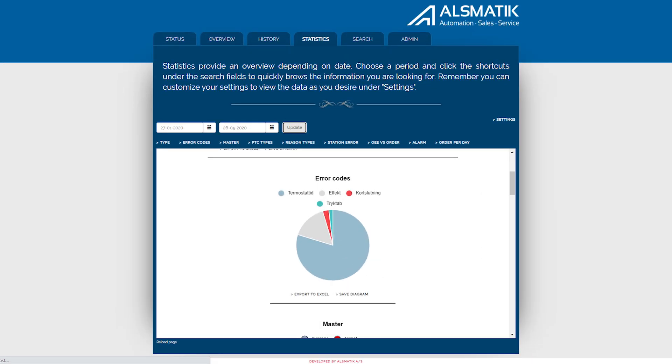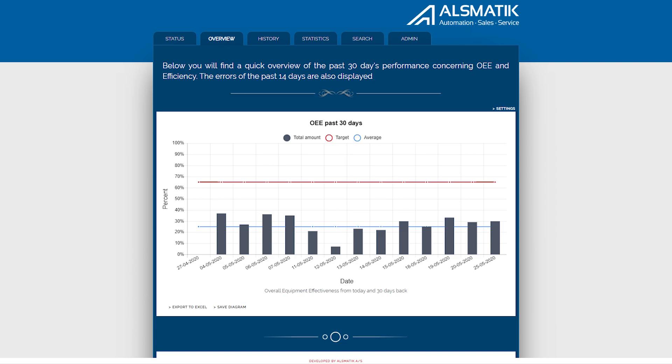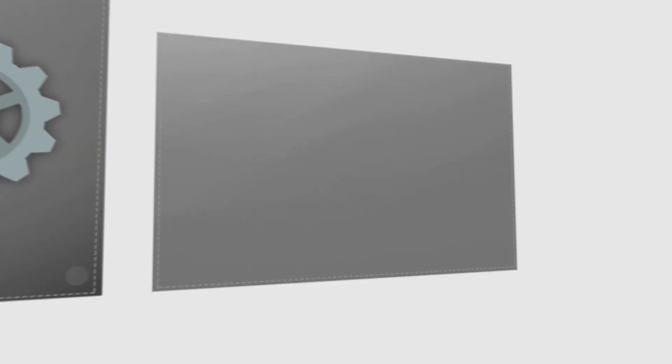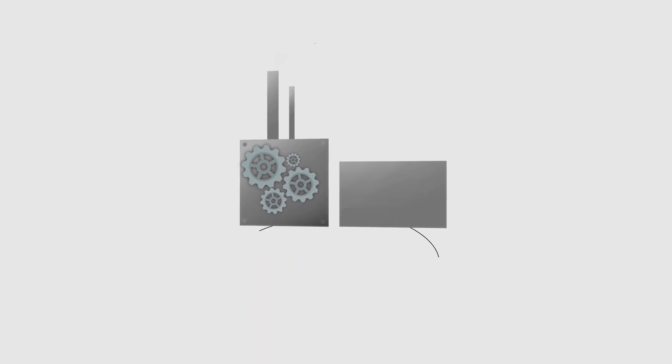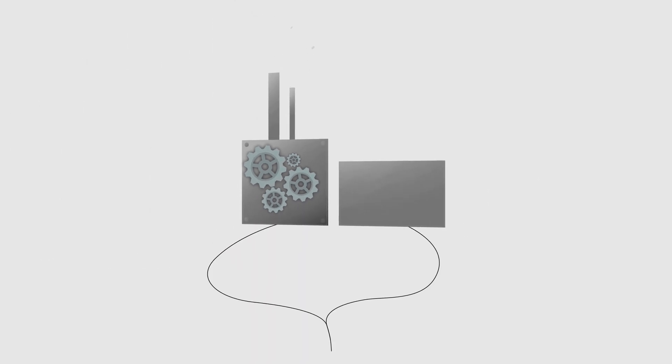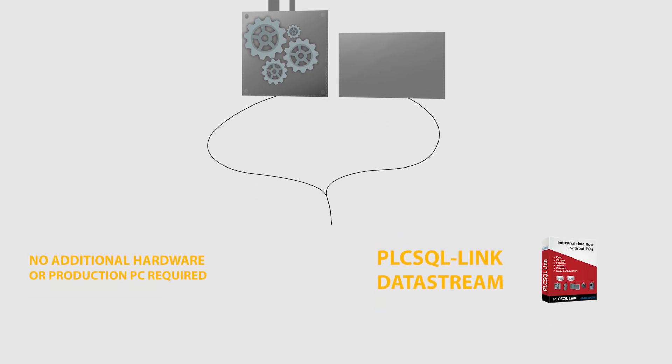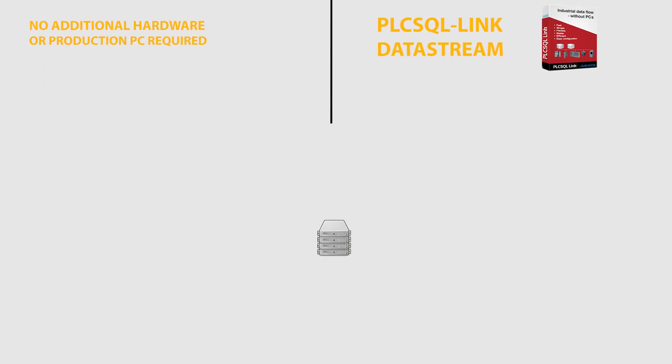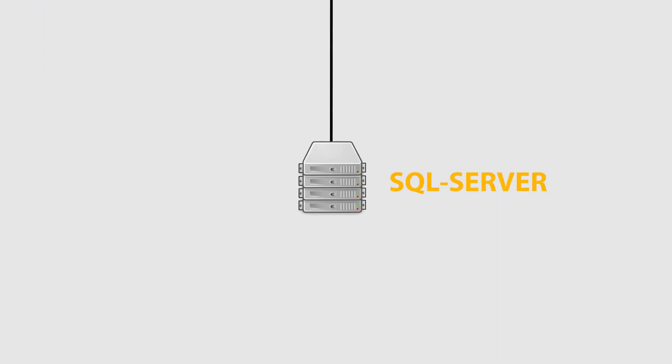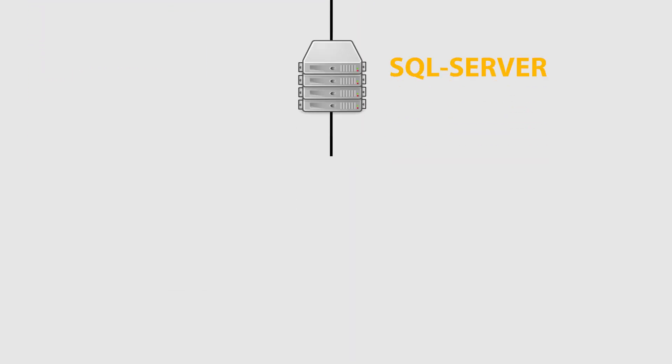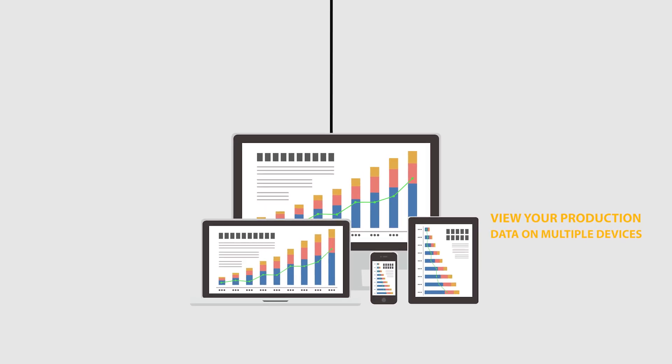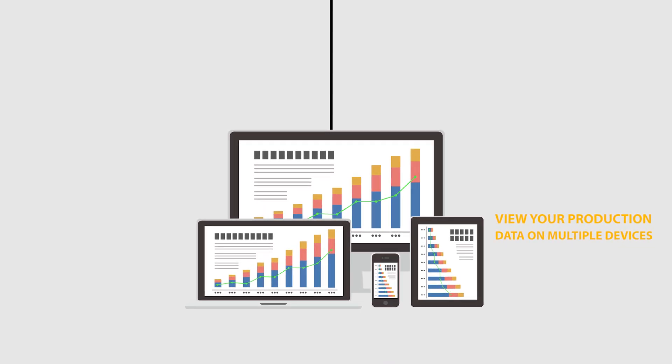Get a fast and easy overview of your production efficiency, recurring errors, or downtime. No additional hardware or production PC required. Get an overview of your production from anywhere at any time. The possibilities are endless.